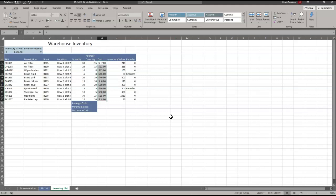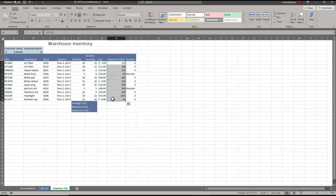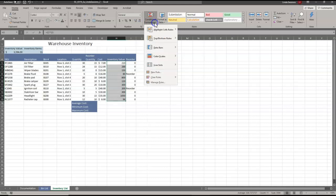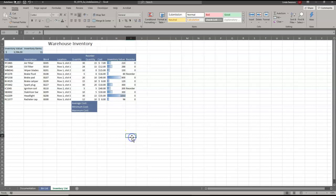Then we're going to go to H5 to H15 and use Conditional Formatting for Data Bars. We want the Gradient Fill Blue Data Bar so we can get a quick visual glance at which values are the highest or the lowest.